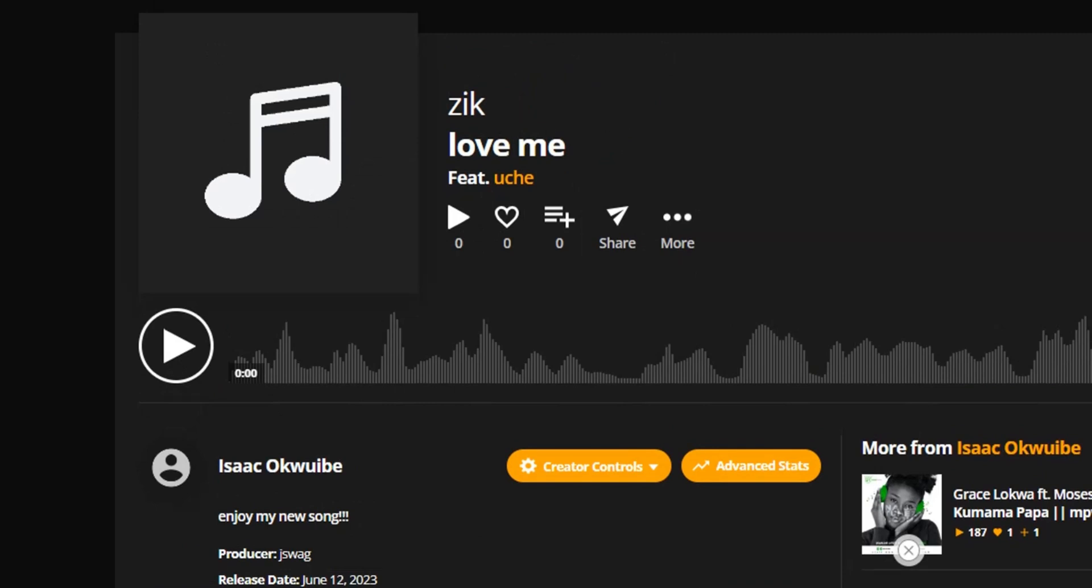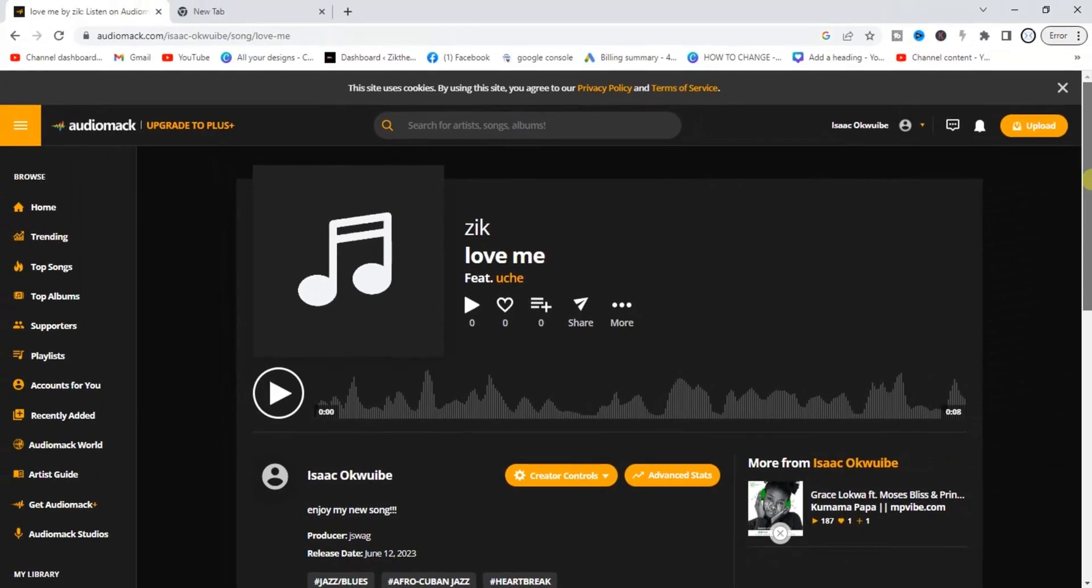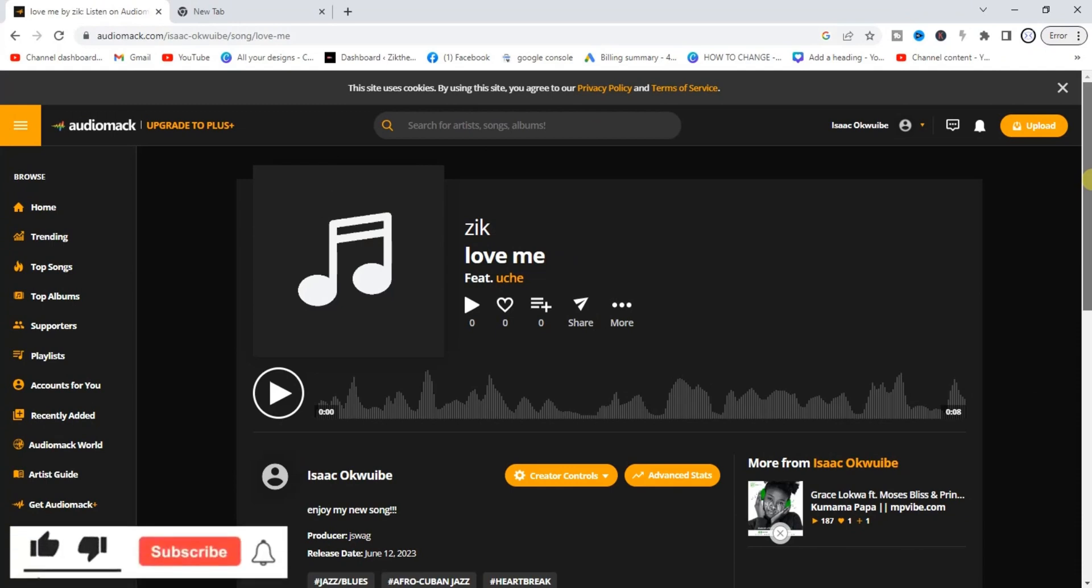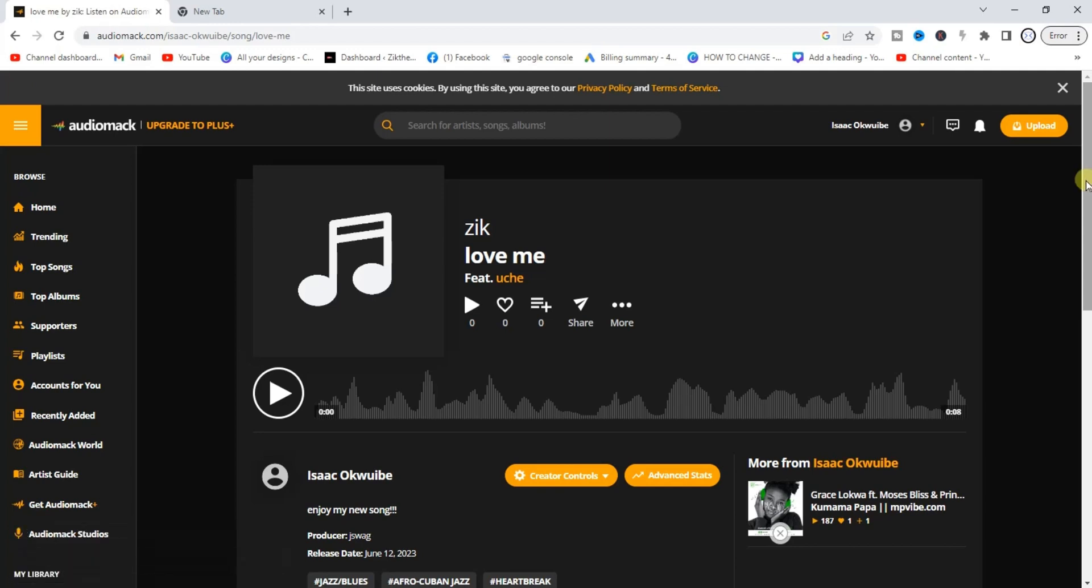Hope this video is helpful guys. If it was, give this video a like. And if you want to subscribe to get more helpful tips like this, in my next video guys I'm going to show you how to upload your album on Audiomack using a PC. Alright guys, thanks for watching and I'll see you in my next video.